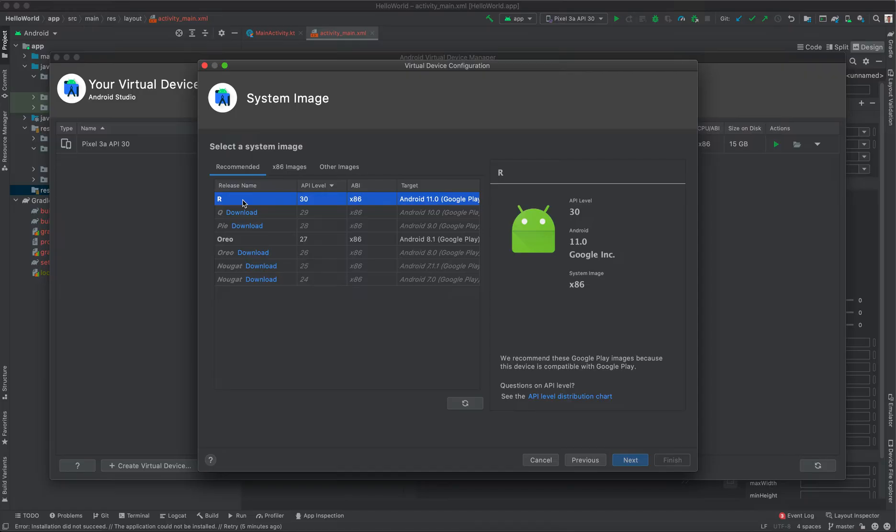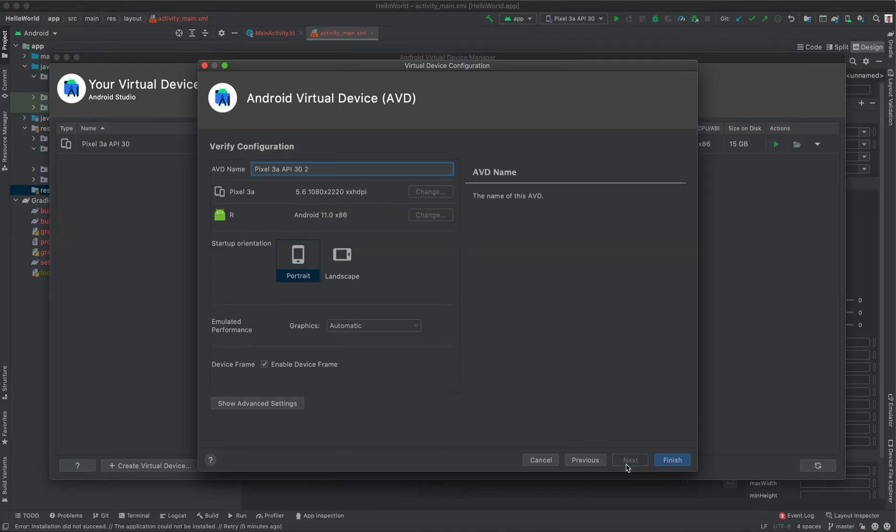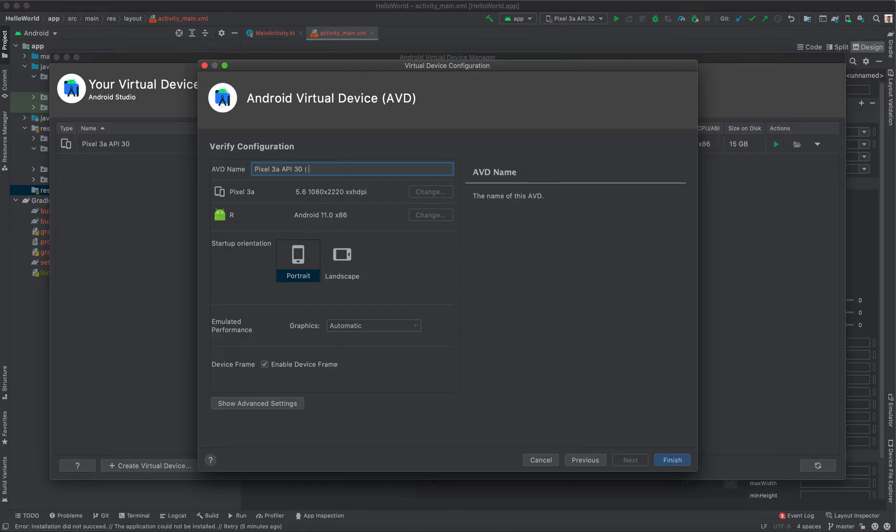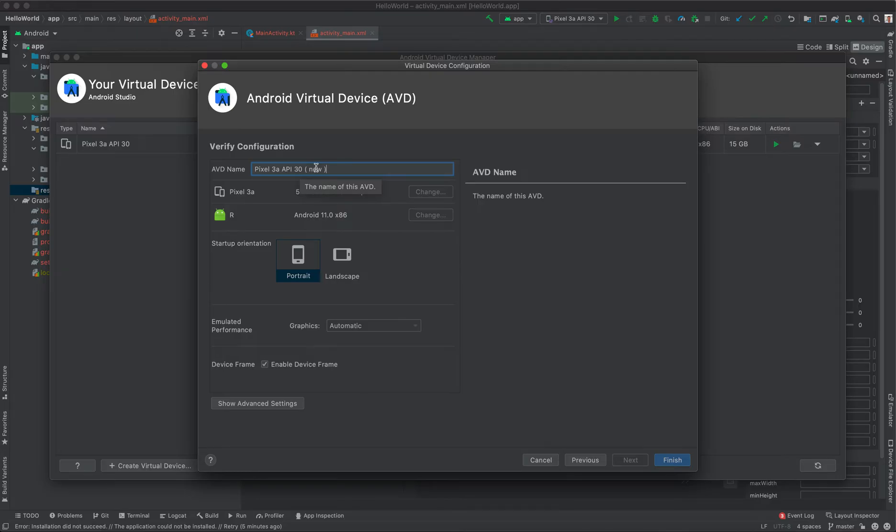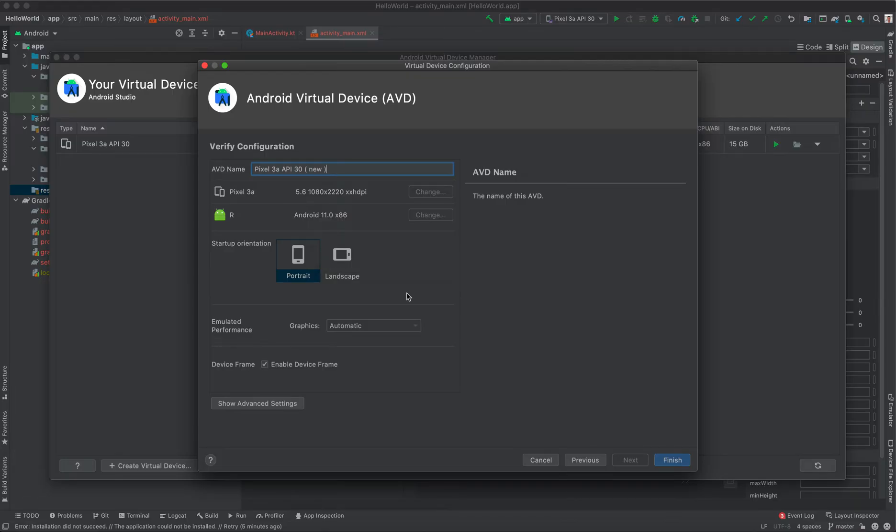I'm going to select it and then click Next. Give your AVD a name. In this case, I'm just going to say this is a new AVD, so we have Pixel 3a API 30, and it's a new AVD. You can leave the rest of the settings as default and then click Finish.